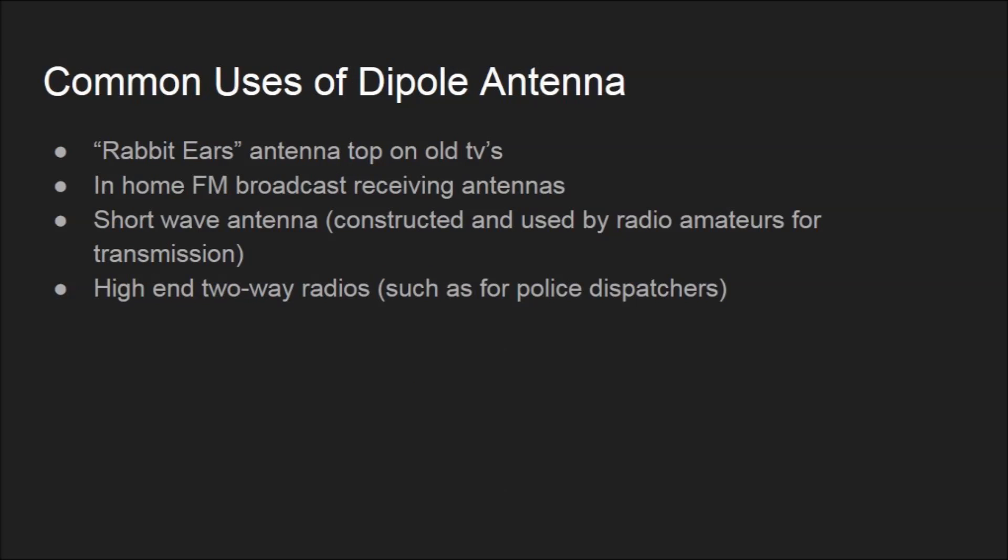Just like the monopole antenna, the dipole antenna really isn't used that much in today's society. However, there are still a few examples that we can all relate to and have all seen before. The old rabbit ear sets on top of an old TV are a really good example of a dipole antenna. Also, in-home FM broadcasters and their antennas are also examples of dipole antennas. Shortwave antennas, which are constructed and used by radio amateurs for transmission, are another example.